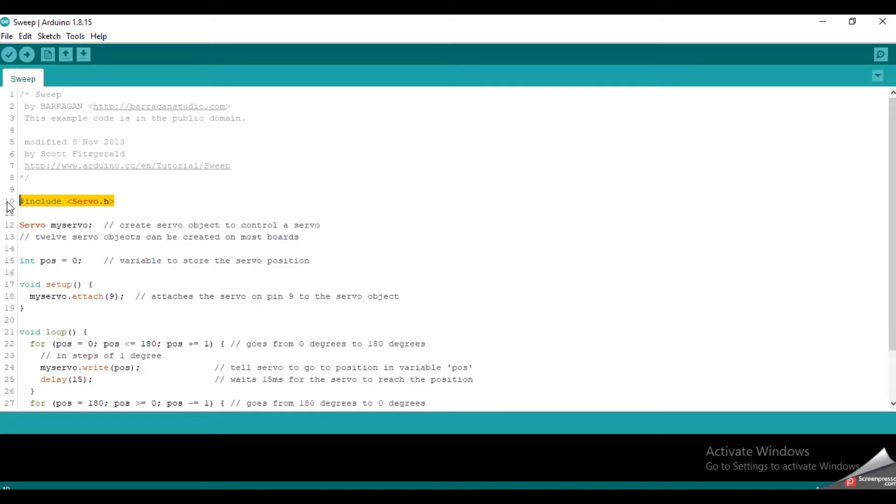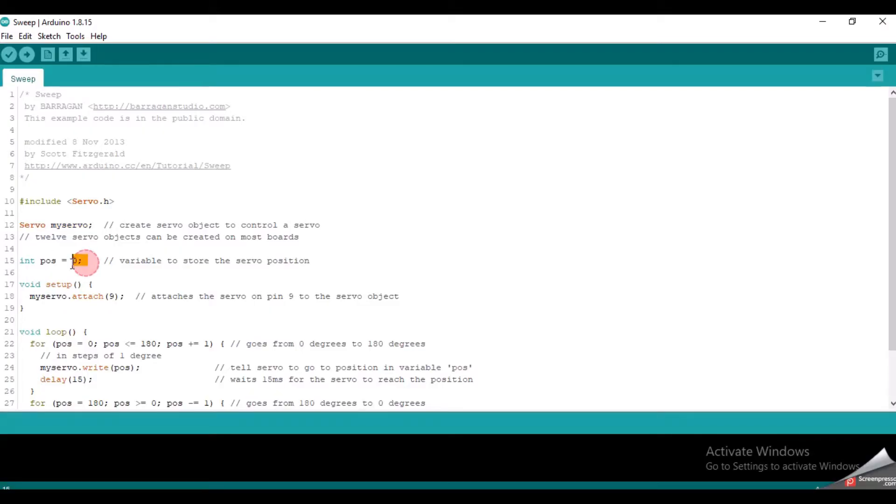In here, it has created the servo object to control the servo motor. This pos named variable is used to store the position of the servo motor.